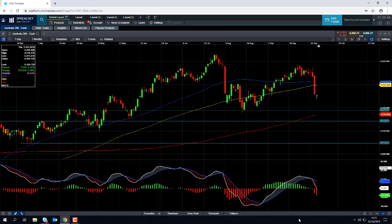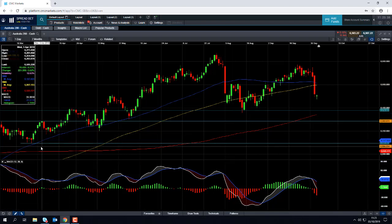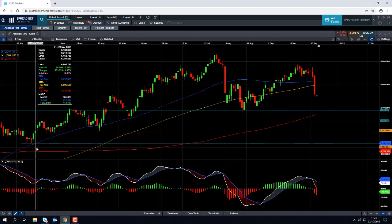Good morning and welcome to the Chart of the Week video with me, David Madden. Today's date is Thursday the 3rd of October 2019 and the time has just gone 11:20 British Summer Time. This week's chart of the week is the Australia 200.